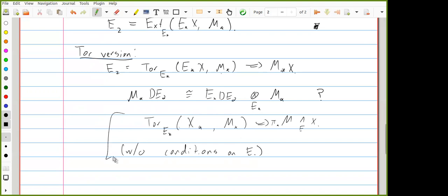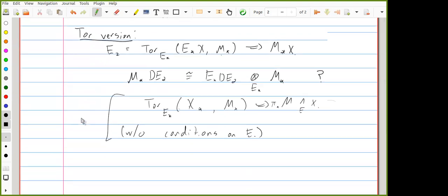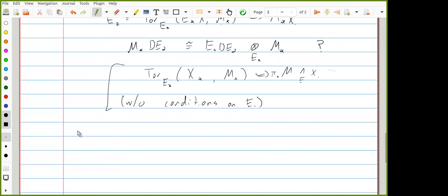The Tor statement may still follow if you use the projectivity condition, observe that the universal coefficient spectral sequence collapses, and then move the Spanier-Whitehead dual back and forth. But it's better to have the general one anyway. In any case, the Adams condition is satisfied for a bunch of interesting spectra.